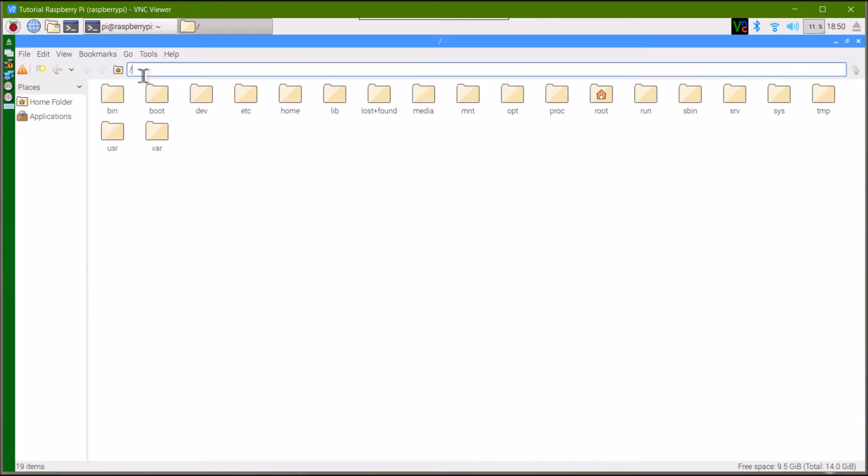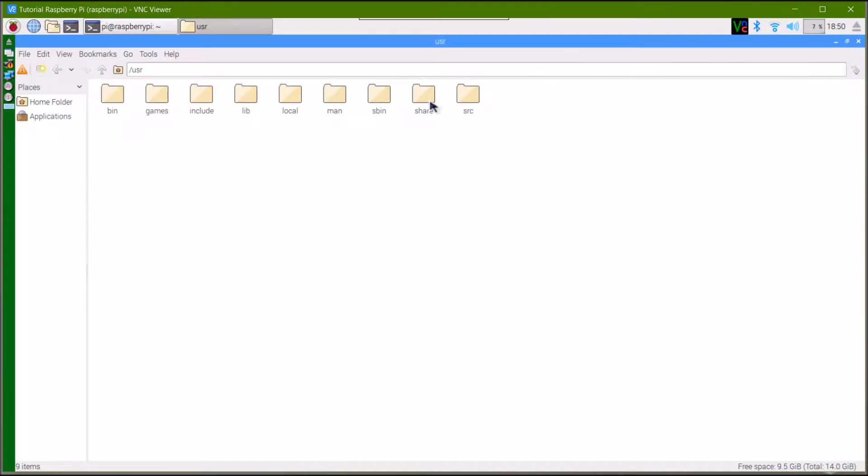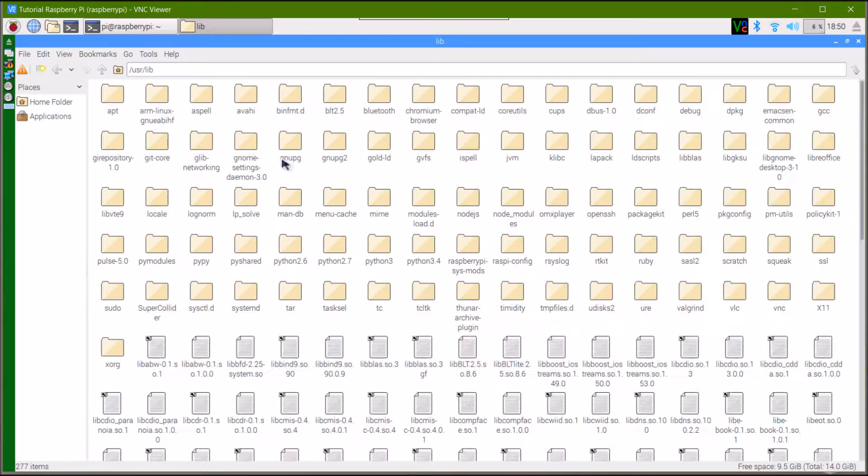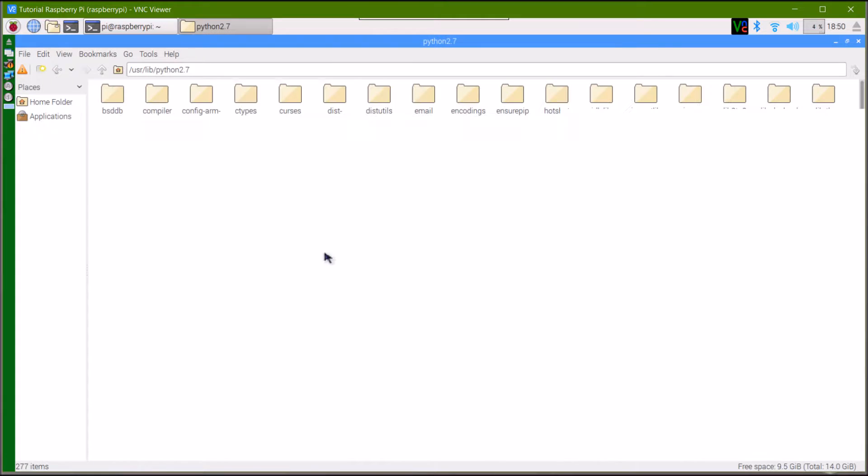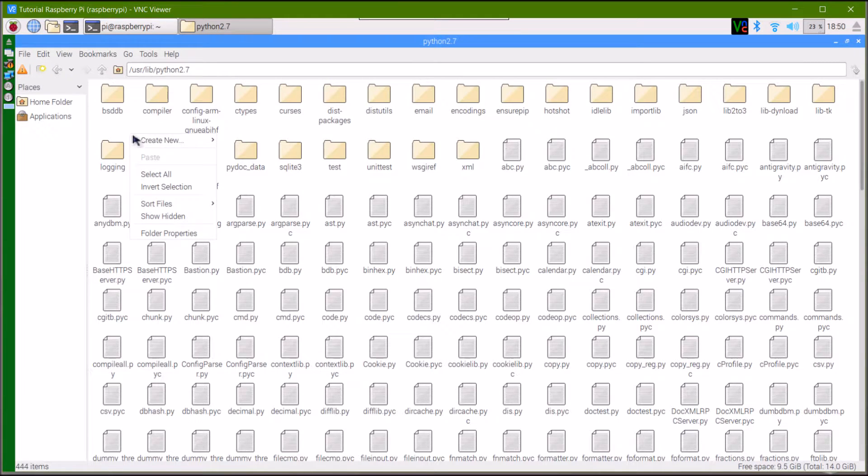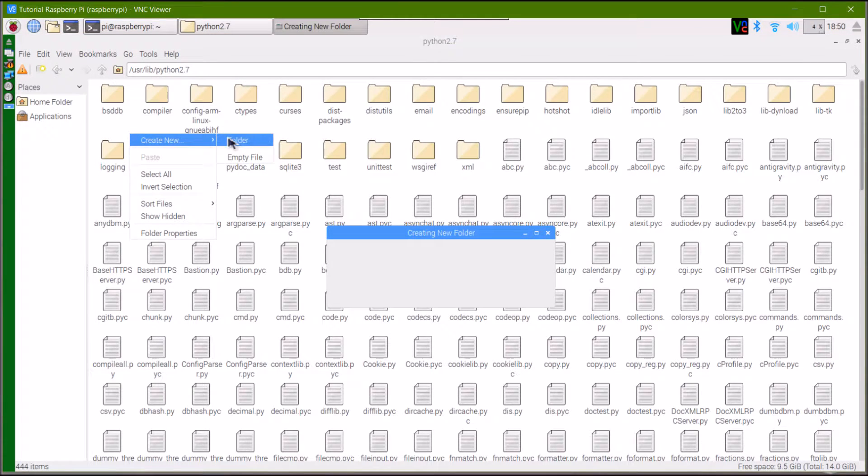Navigate to the root folder, then go to usr, then lib, and Python 2.7. In here, create new, then folder, and call it whatever you like. My modules would seem sensible.